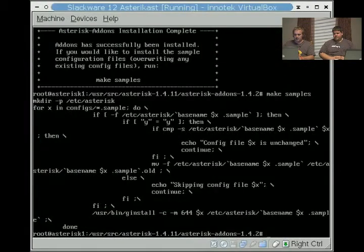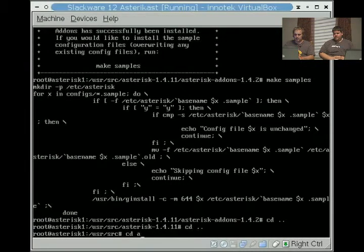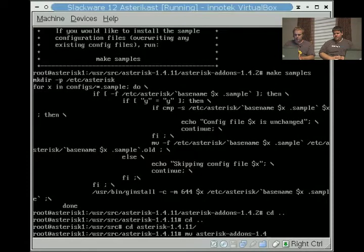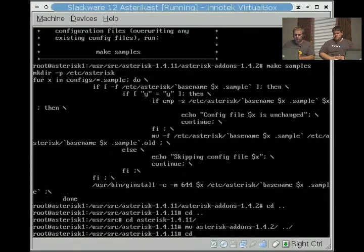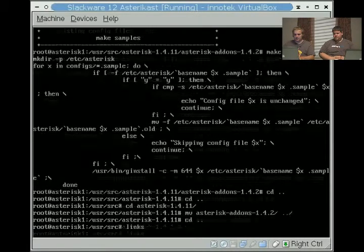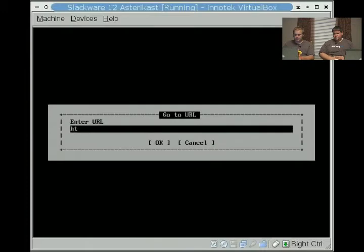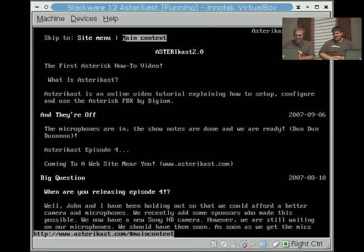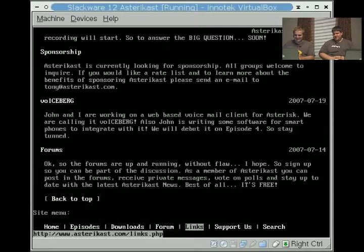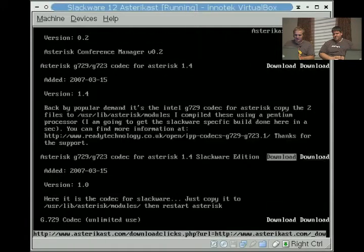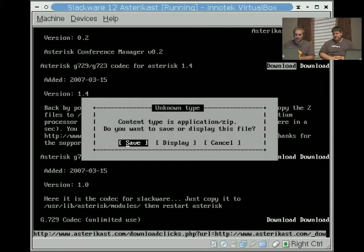And I can see I need to move this out because I put it in the wrong directory. Okay, so now I'm going to go and get a package that we like to install. And you can tell why by the URL. And we go down to downloads and we're going to get the G729, G723 codec for asterisk 1.4. We're going to save it.